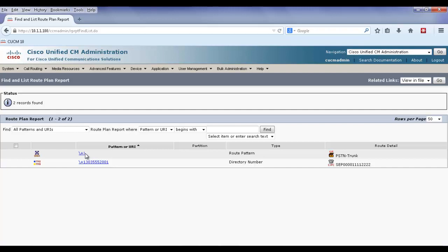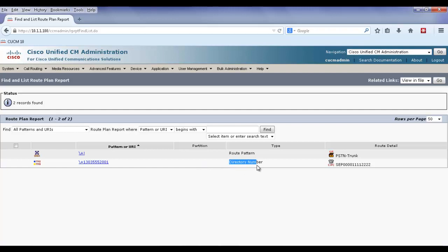Now imagine that the internal directory numbers are also in global format. They've been normalized with the plus country code number. If another internal caller wanted to dial this extension and they dialed plus country code number, not only would they match this directory number, they would also match the catch-all route pattern.